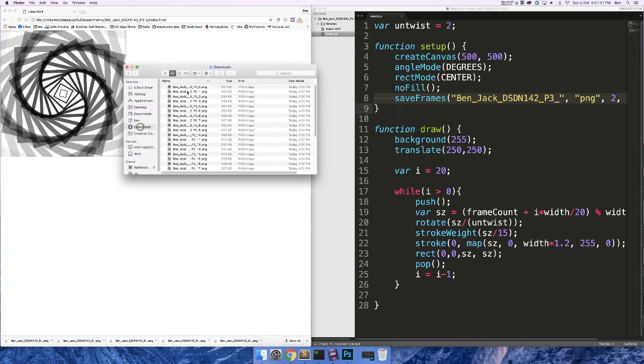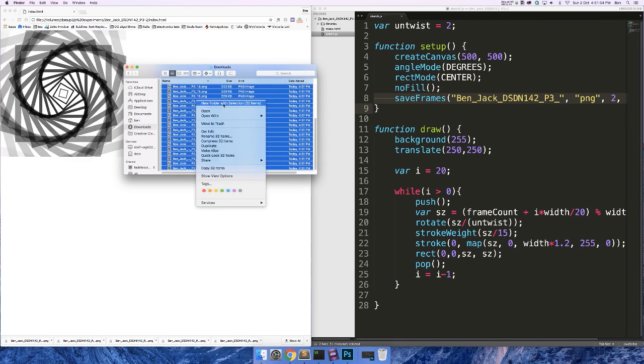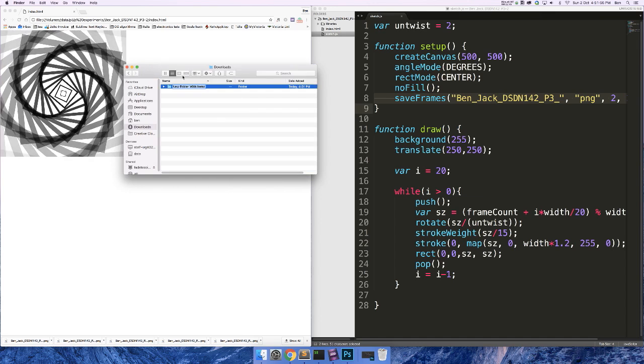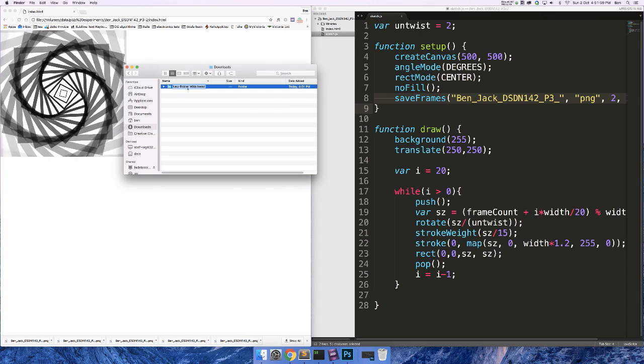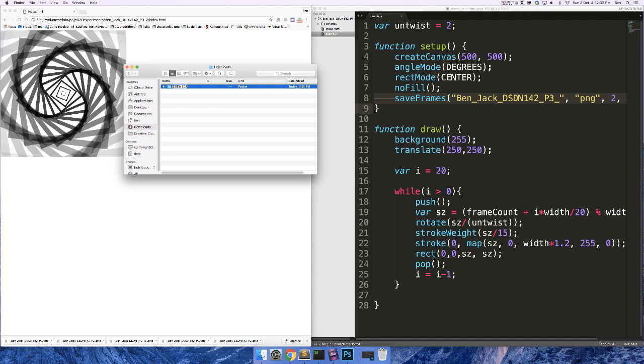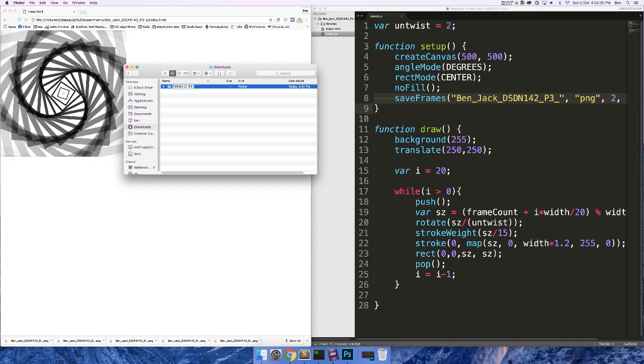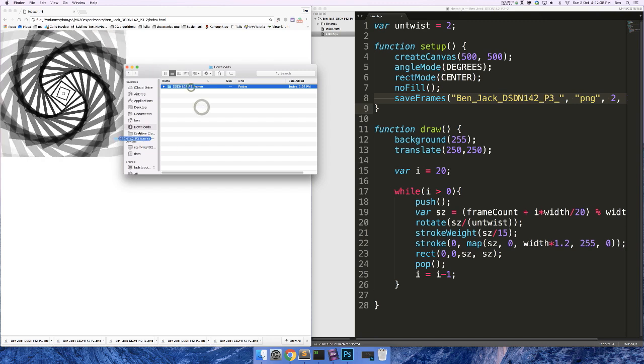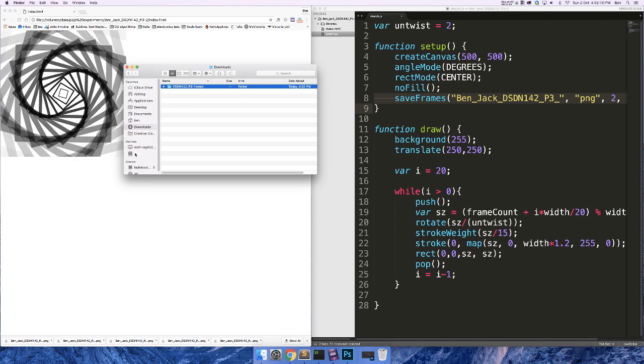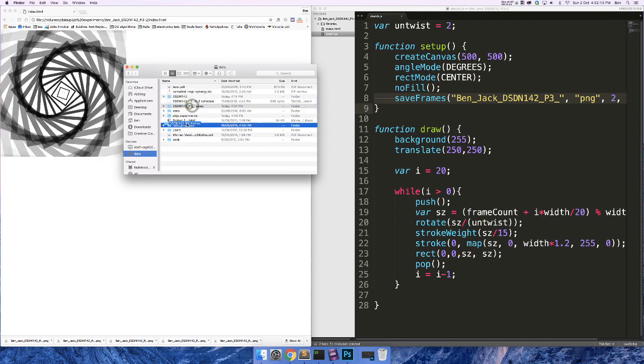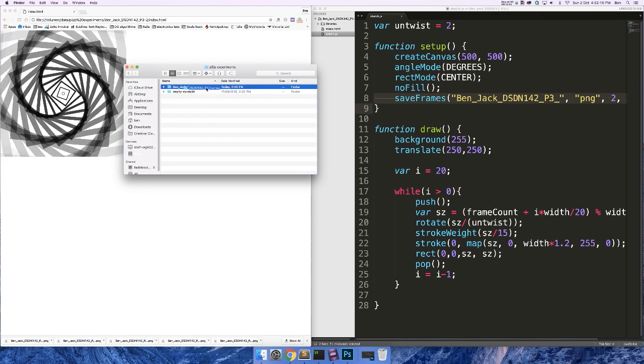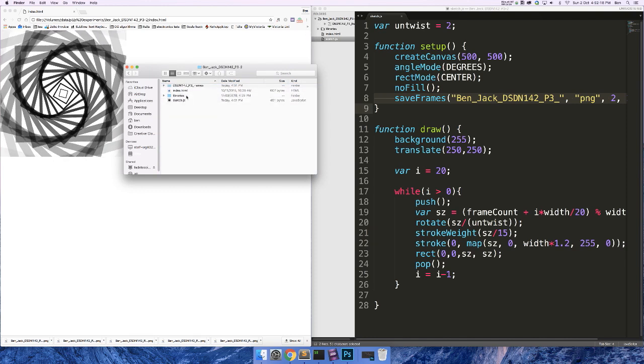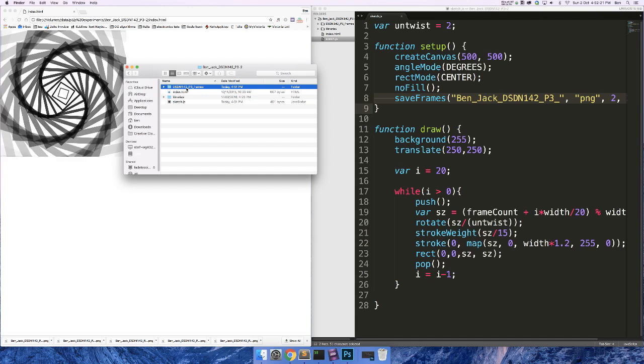So now if I go into my downloads and I put these into a folder, and I call this folder DSDN142Project3Frames. And I'm going to put this in my sketch folder because it's good to keep all of your files in the same place. So I'm just going to put this with everything else.